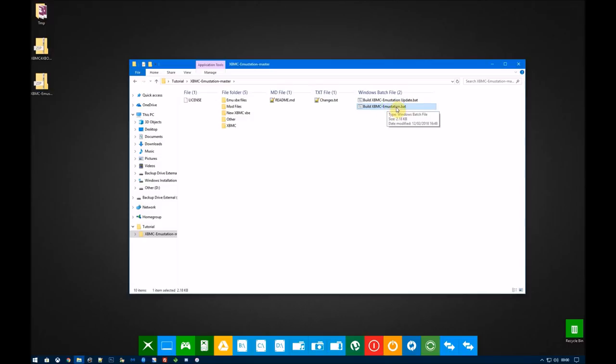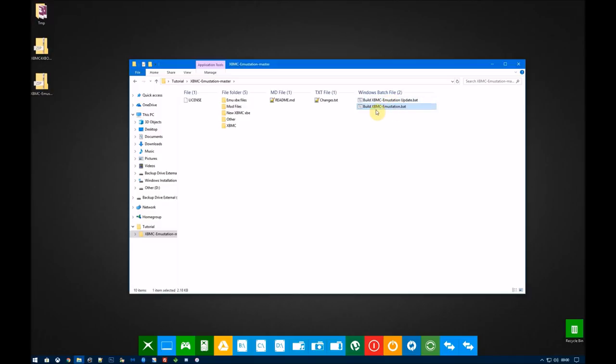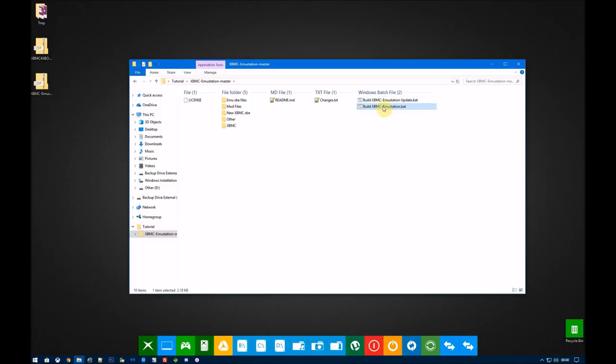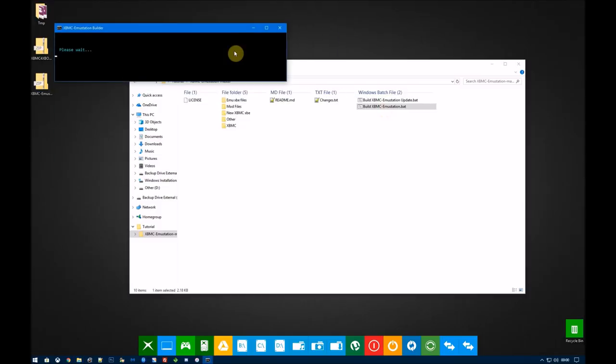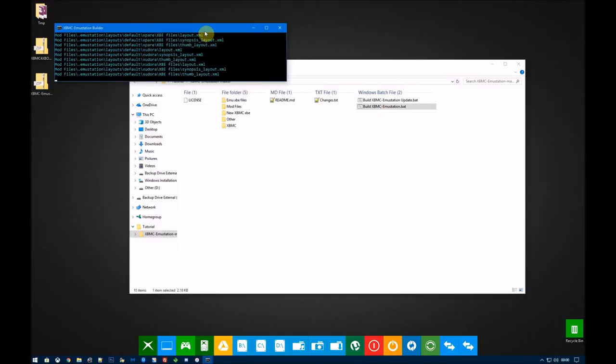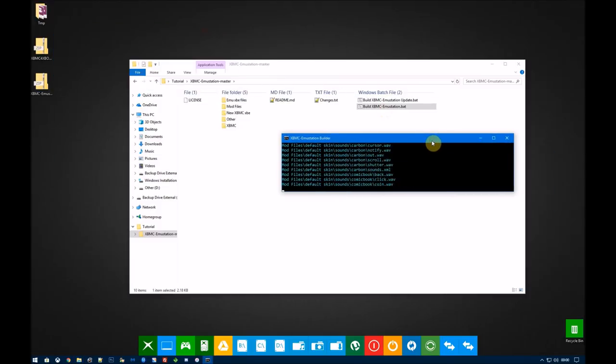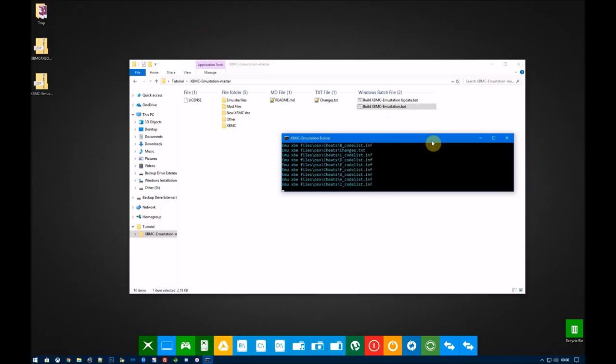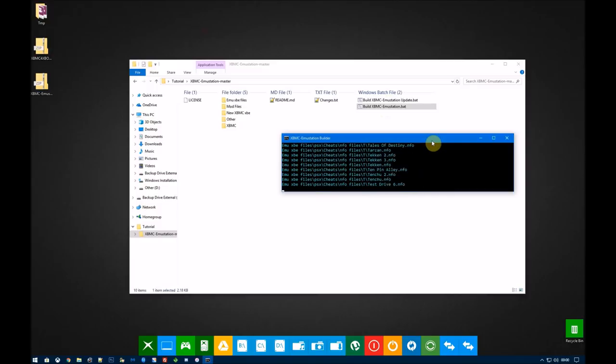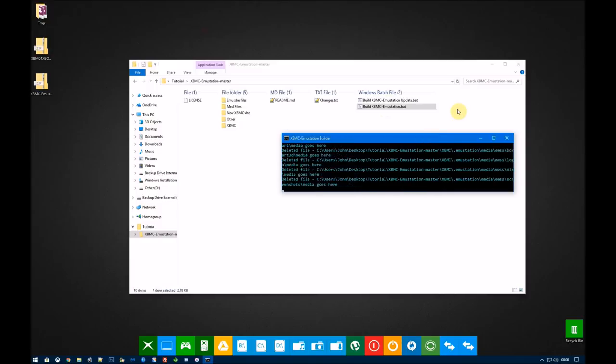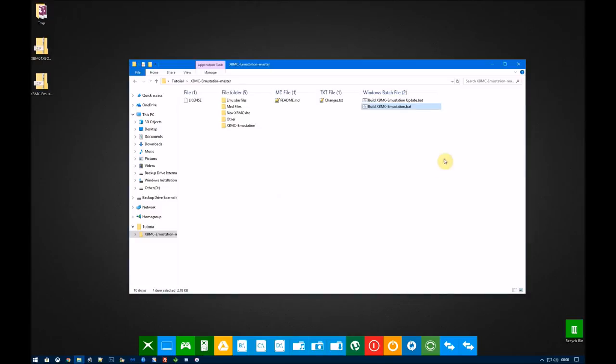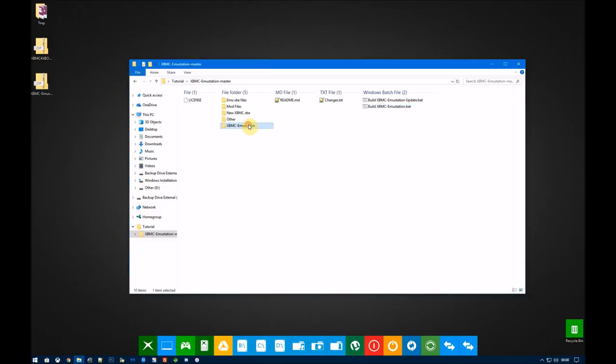You then want to go into that folder and click the build XBMC EmuStation dot bat. If you are running beta 8 or above, you can just use the build XBMC EmuStation update dot bat. But in this case, we are doing a clean install. So you click the build. It then takes about 20 seconds or so to build XBMC EmuStation. And that's it done.